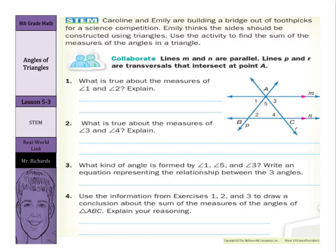In our real world link, Caroline and Emily are building a bridge out of toothpicks for a science competition. Emily thinks the side should be constructed using triangles. Use the activity to find the sum of the measures of the angles in a triangle. Now, lines M and N are parallel. Lines P and R are transversals that intersect at point A.